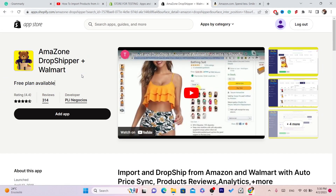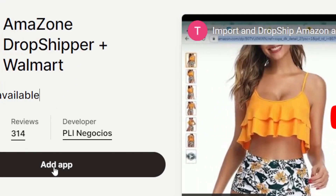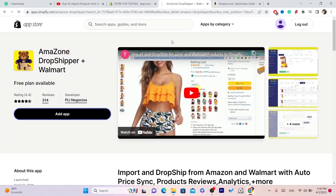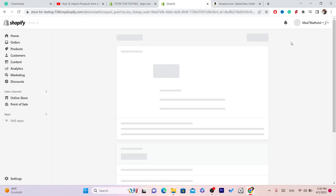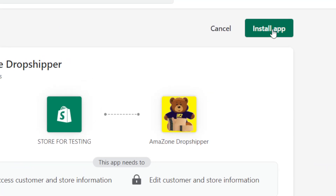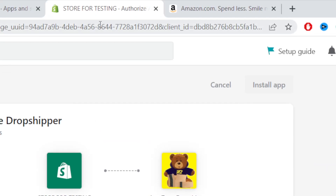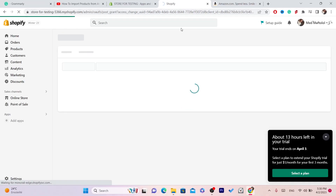With this app you can import products from Walmart and also from Amazon — you can do both. You want to click on Add App, and after you click Add App, you want to click on Install App in the top right.